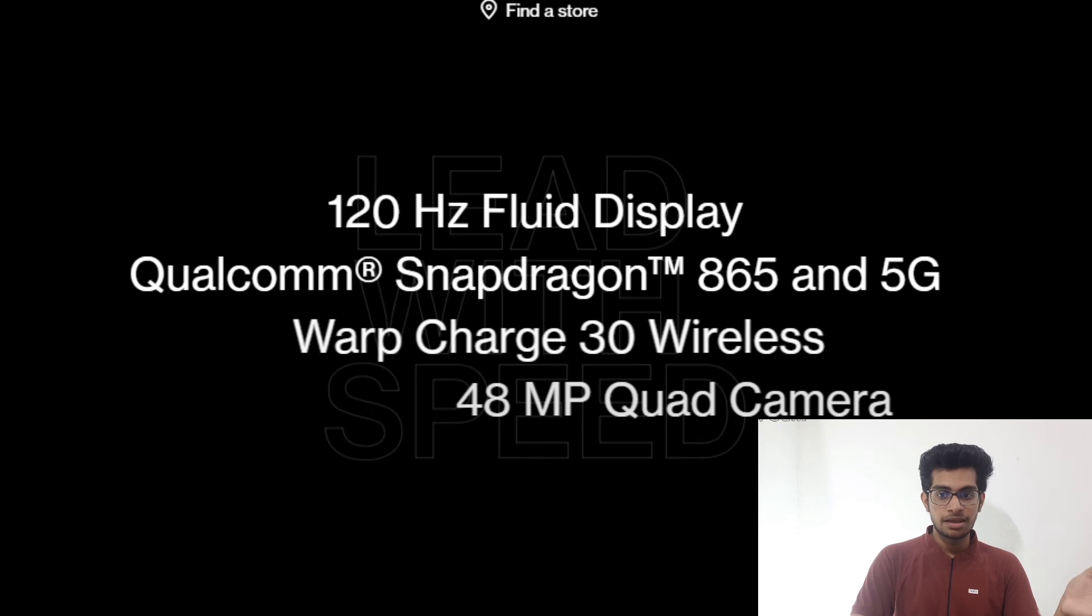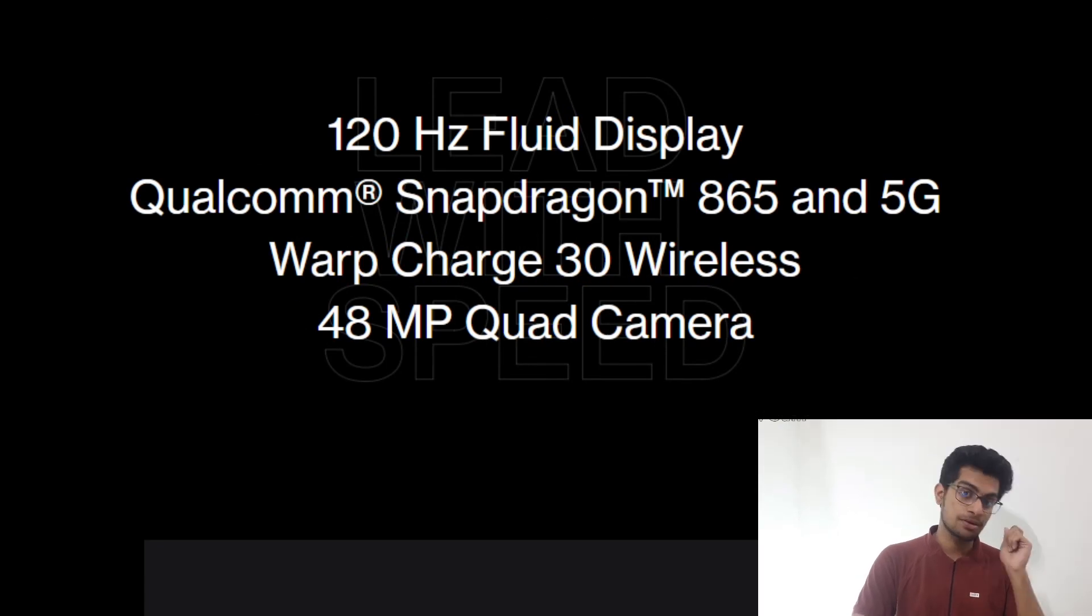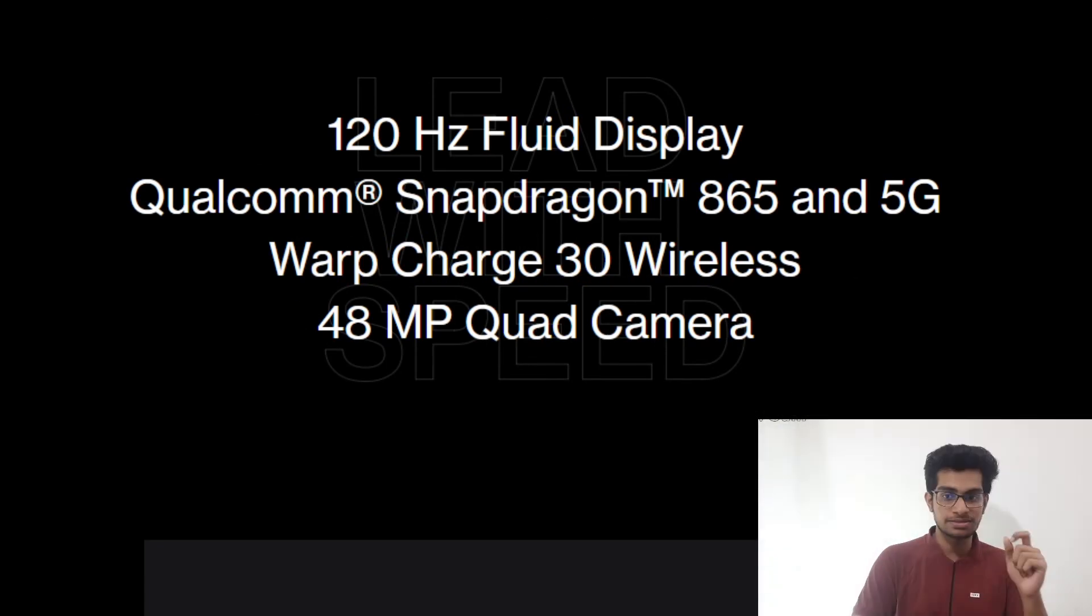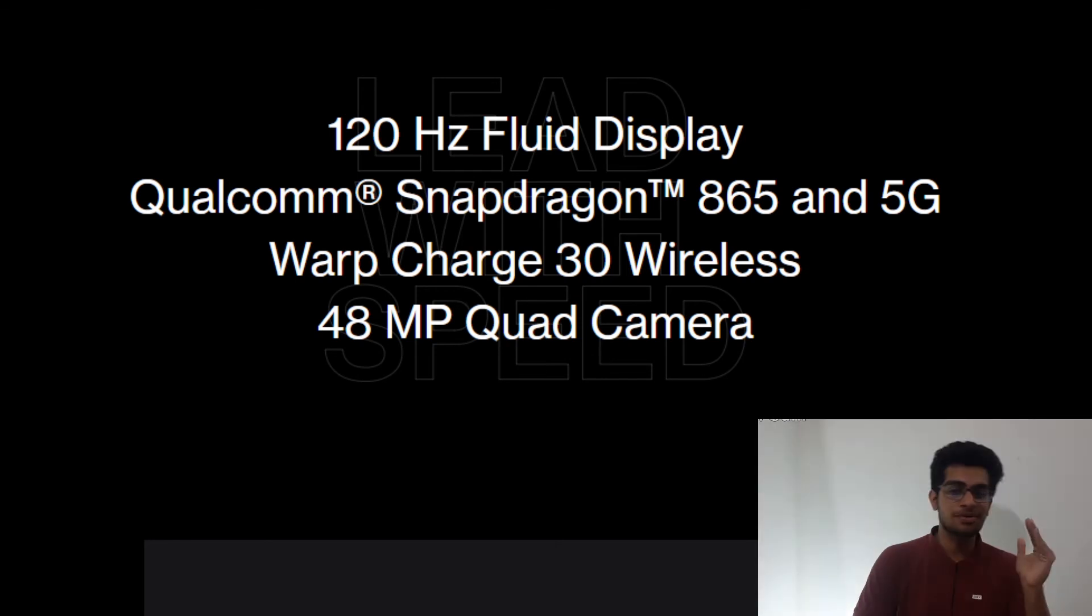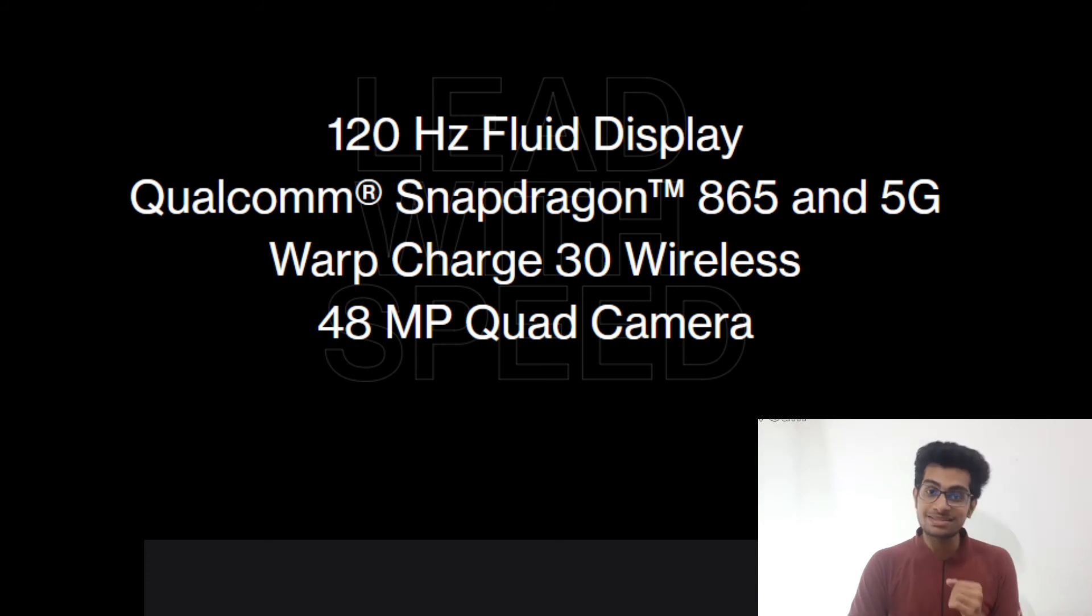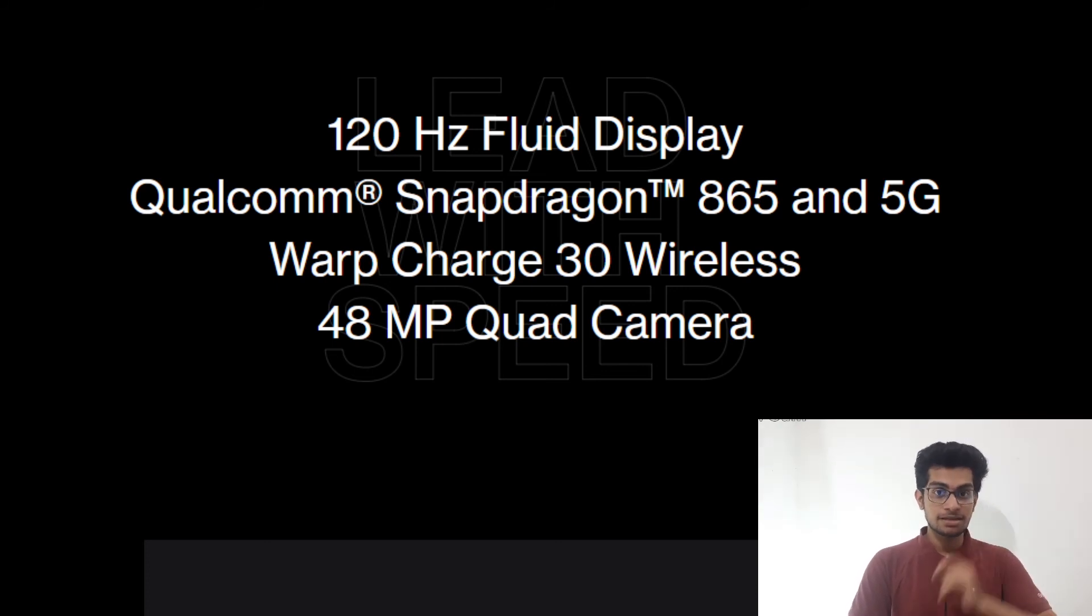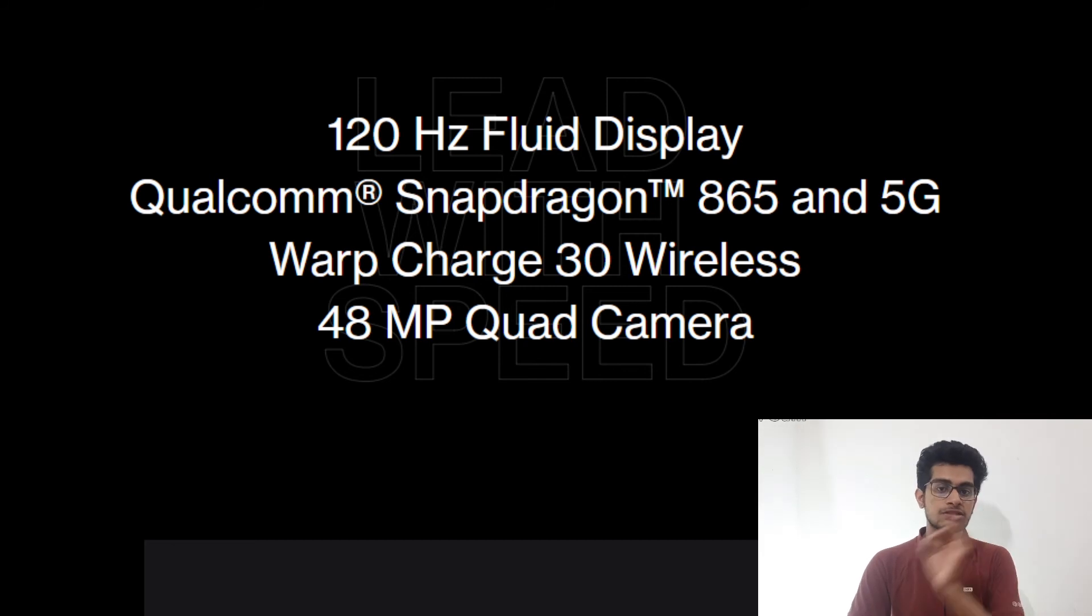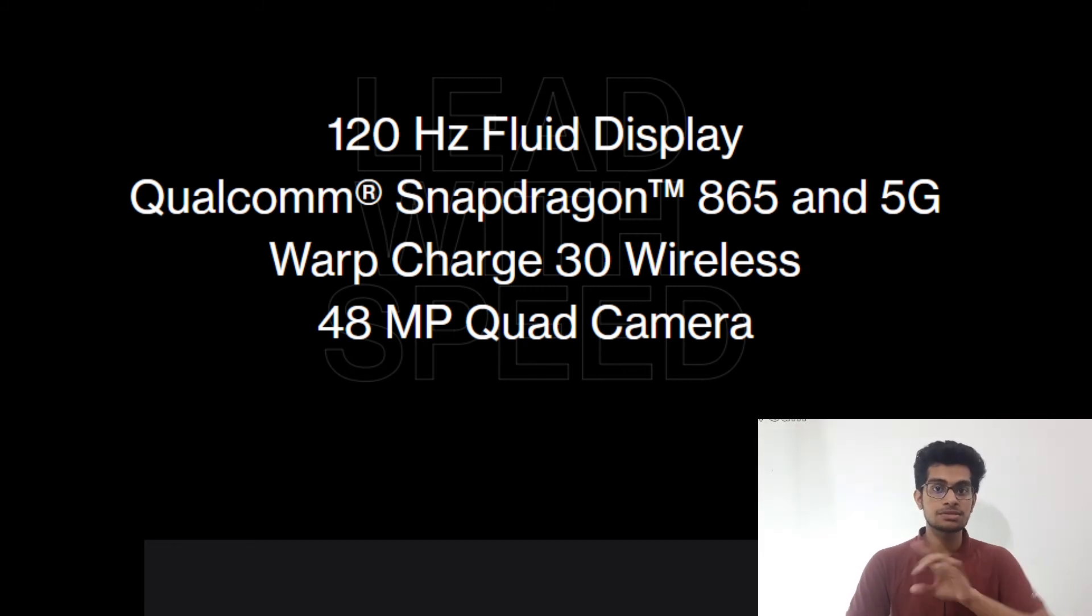It is OnePlus 8 Pro. It comes with a 120Hz display, which OnePlus said from the start they will be coming with. And they are also providing the flagship Qualcomm Snapdragon 865 with the 5G network. And it is so awesome. It is also coming with in-box warp charge 30 wireless—sorry, the wireless is not in the box, but the adapter is in the box.